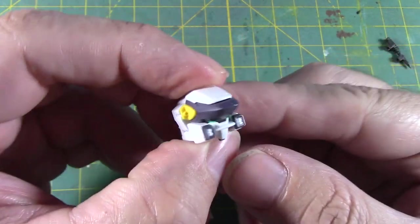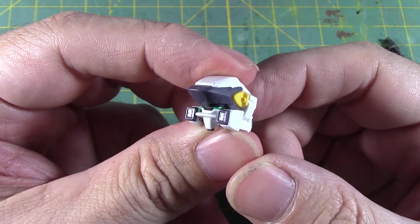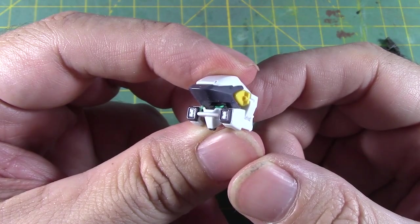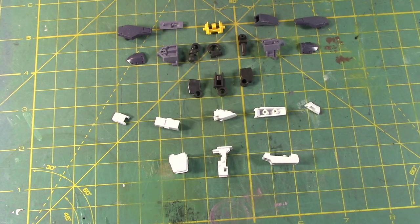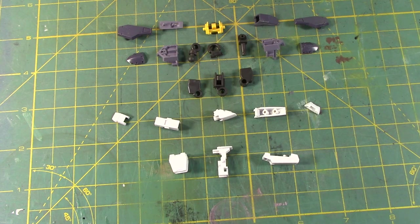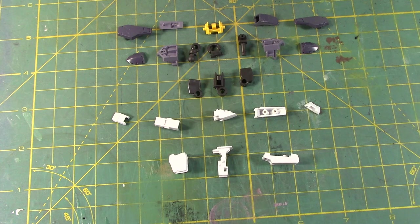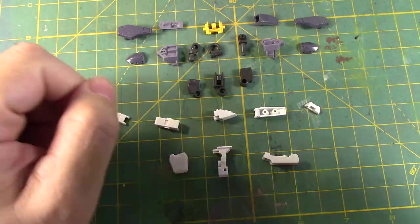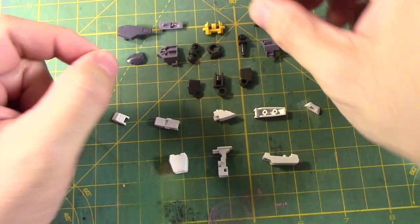Alright, that part is done. Let's now move on to the next part of the build. Alright, so now we're going to work on the arms of the arbalist. Here are all the parts.